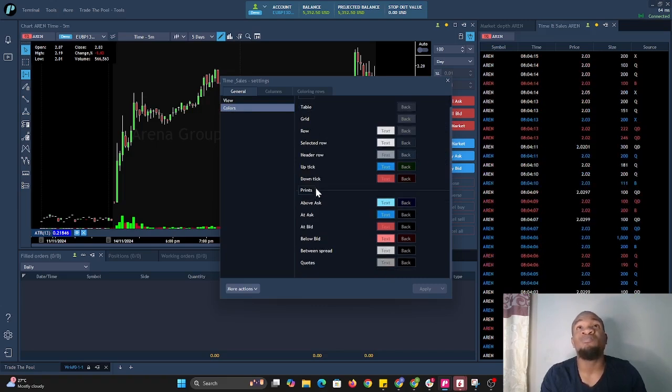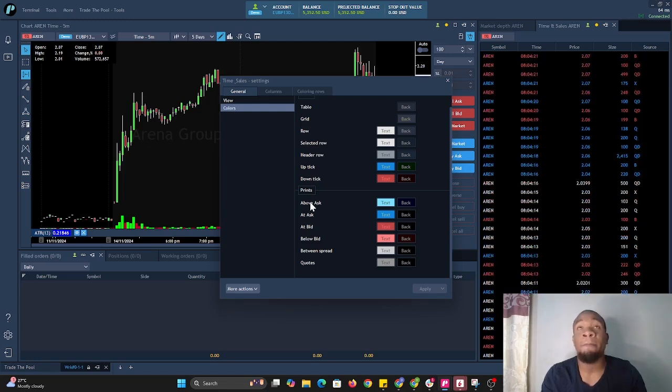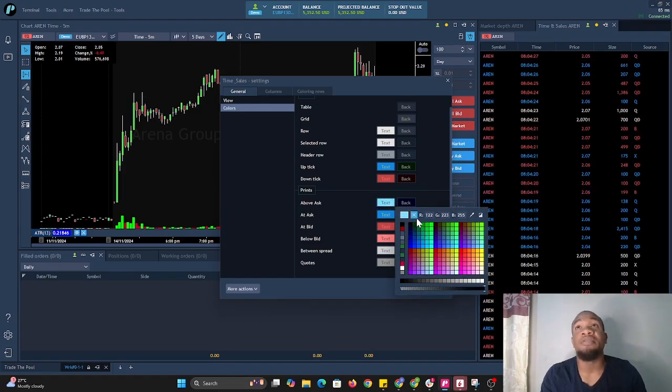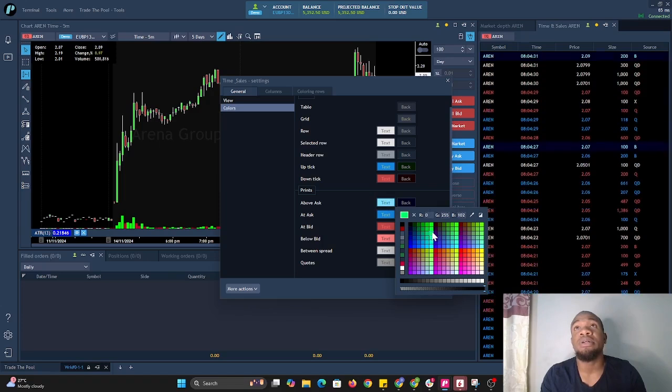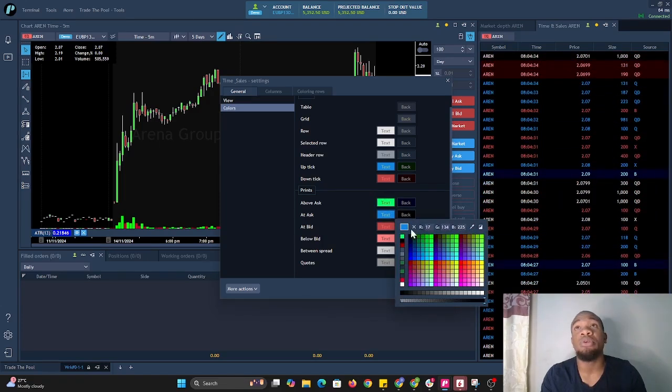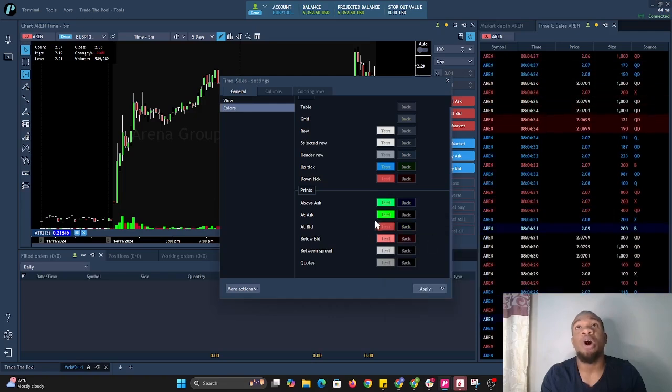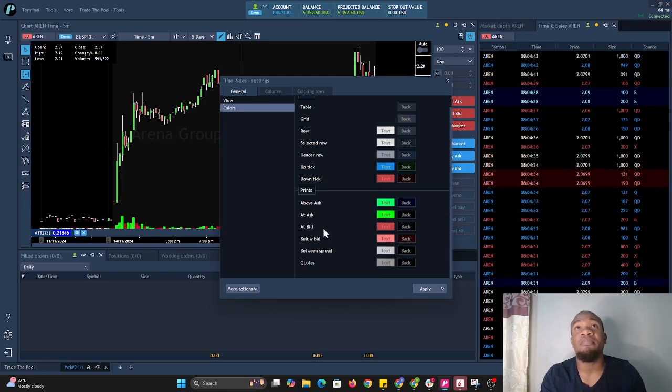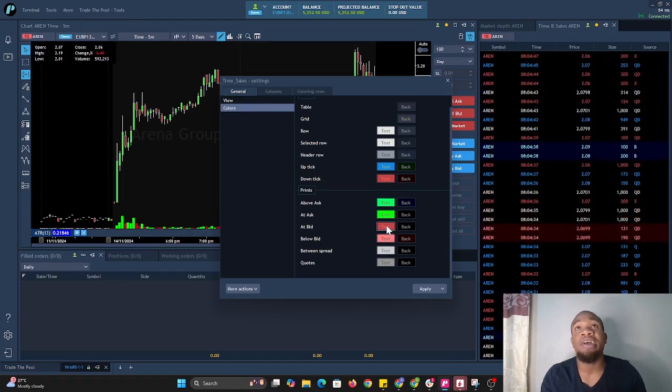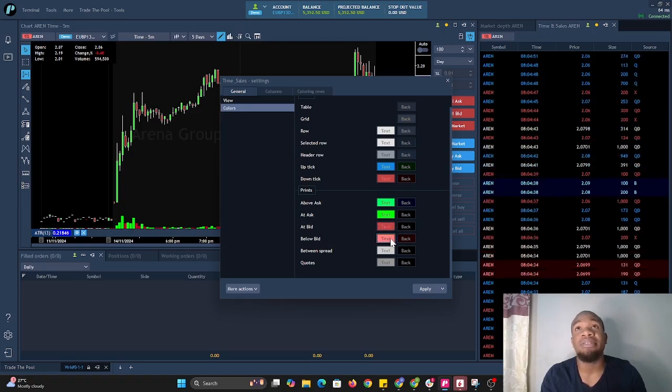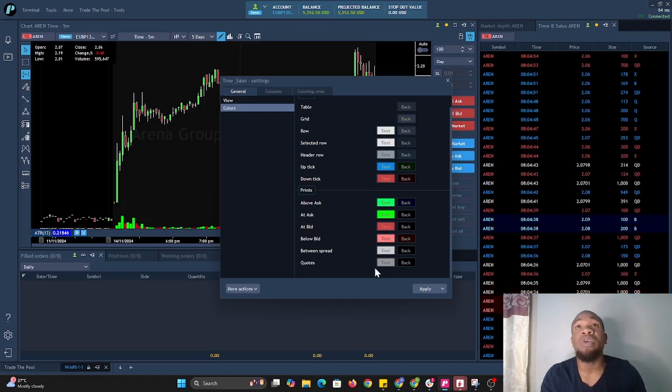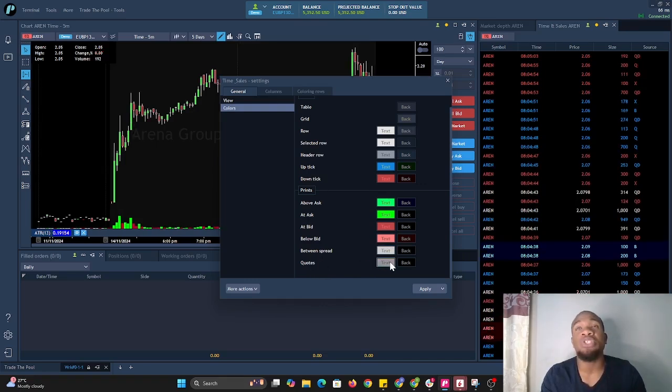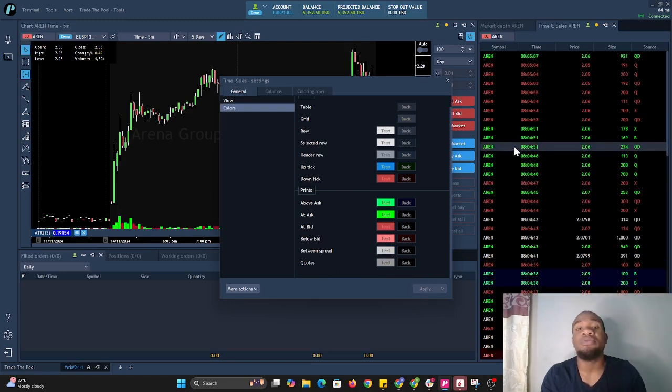We'll be changing the colors, so here we have the prints—this is the most important thing because the prints show the color the prices are being filled at. For above ask we'll put a lighter shade of green. At ask we'll use a darker shade of green. We're going to keep the bid at this color and at bid at a darker shade of red. Between the spread, which is prices between the bid and ask, is gray. The codes are also gray. Then we select apply.